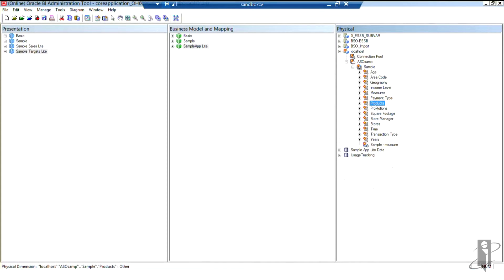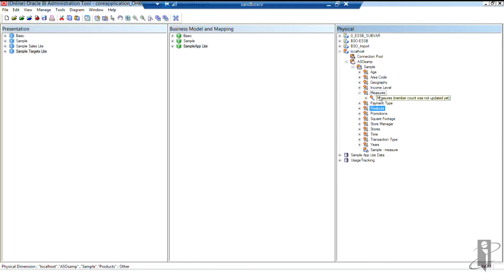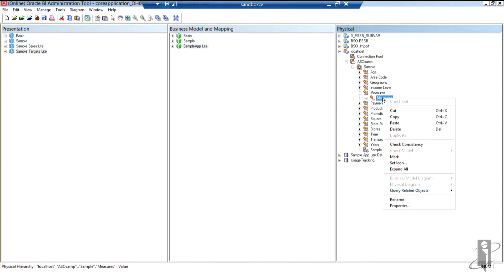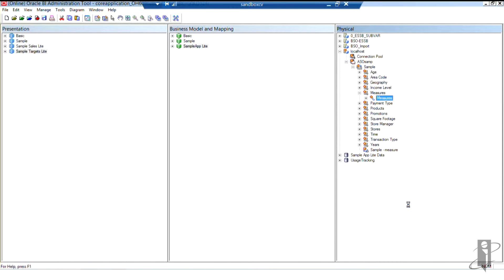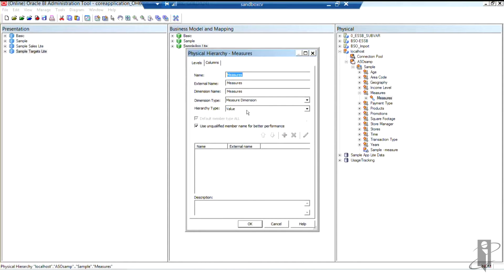We also changed our Measures dimension to be a value-based hierarchy by right-clicking the hierarchy, going to properties, and changing the hierarchy type to value.